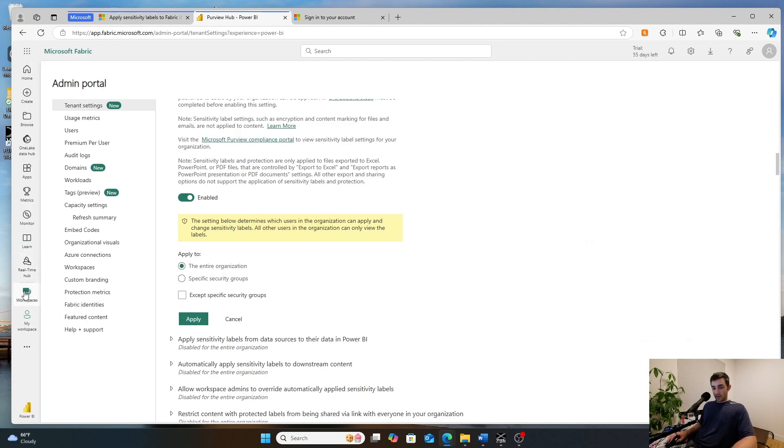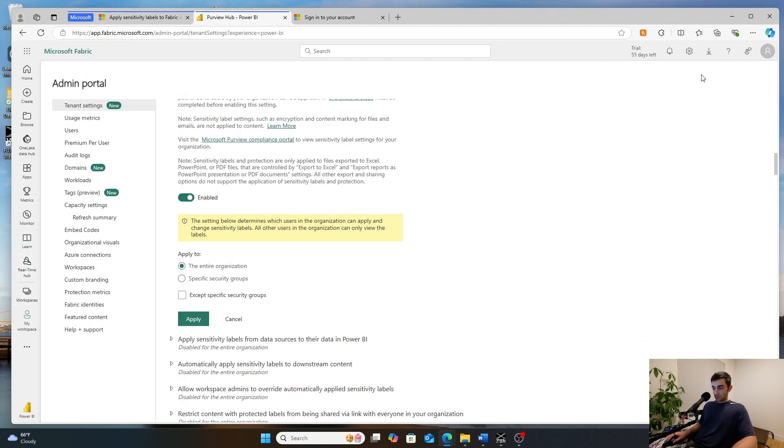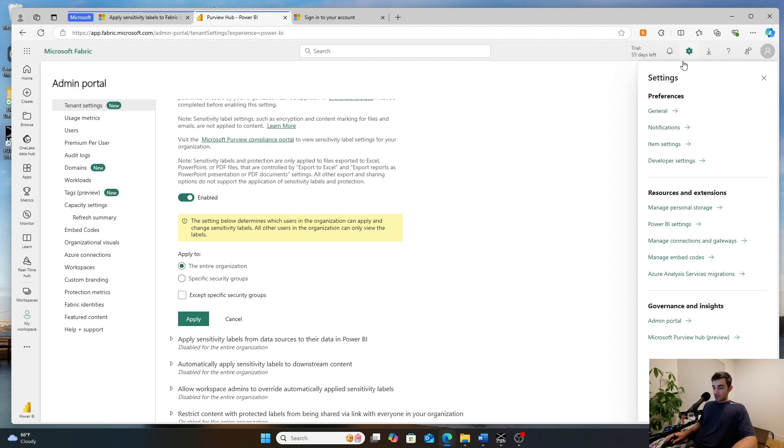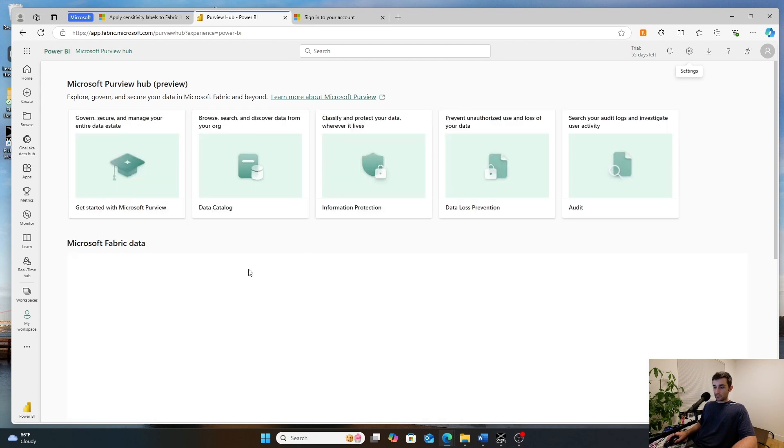Once you have done this, what your admin can then go ahead and do is they can go ahead and they can click this kind of this gear level right here and they can go into the Microsoft Purview hub.